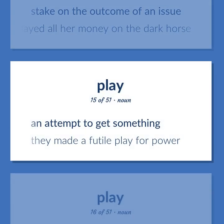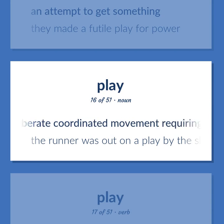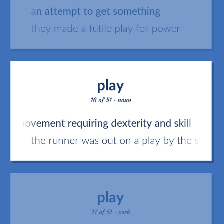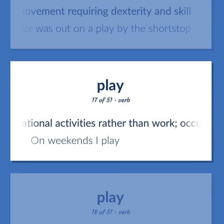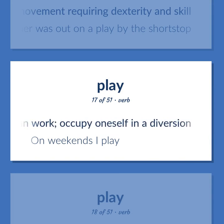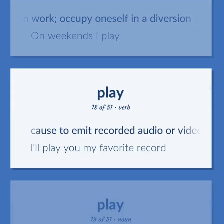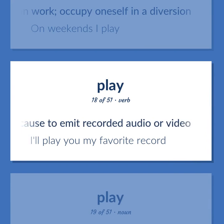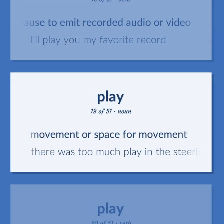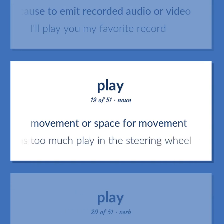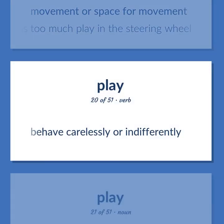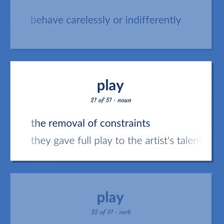An attempt to get something. They made a futile play for power. A deliberate coordinated movement requiring dexterity and skill. The runner was out on a play by the shortstop. Engage in recreational activities rather than work; occupy oneself in a diversion. On weekends I play. Cause to emit recorded audio or video. I'll play you my favorite record. Movement or space for movement. There was too much play in the steering wheel. Behave carelessly or indifferently. The removal of constraints. They gave full play to the artist's talent.